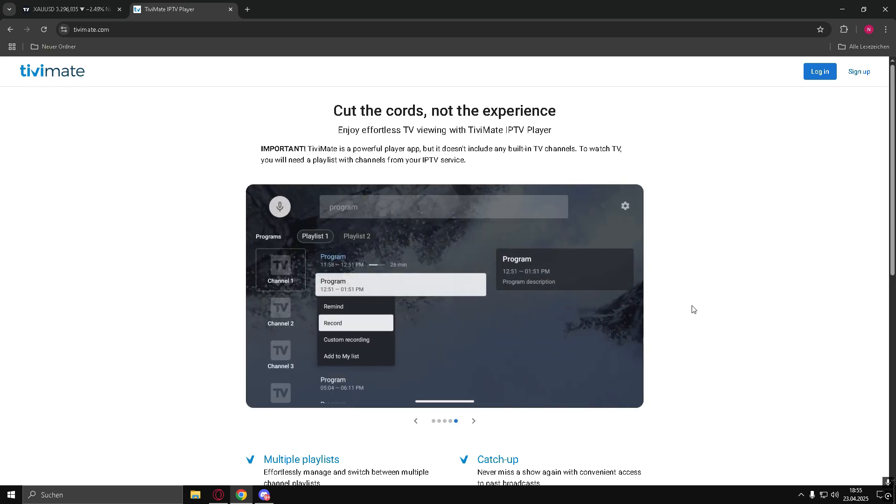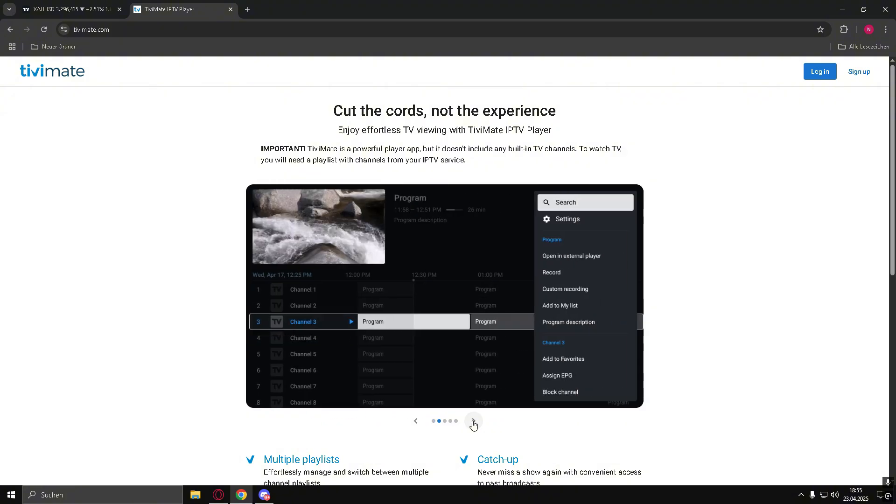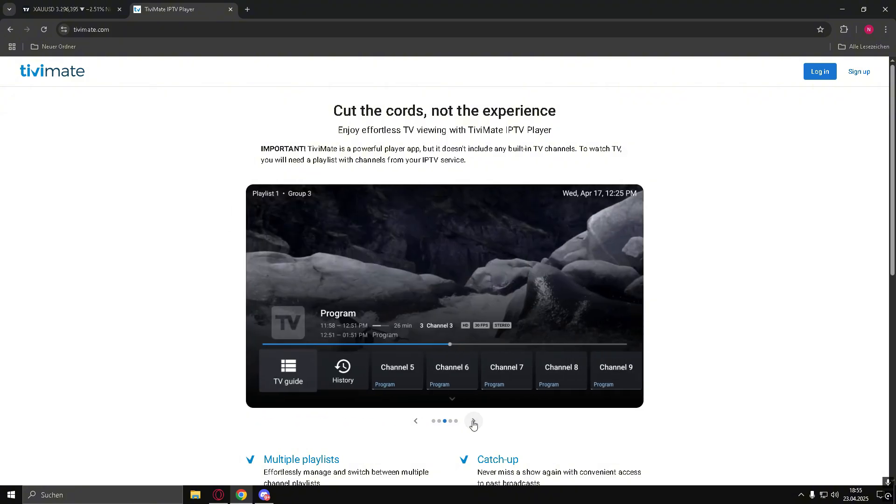Step 3: Select TivoMate. When TivoMate appears in the search results, click on it to view the app page.